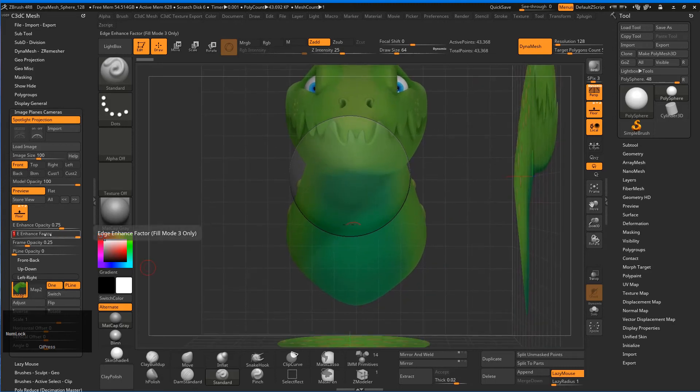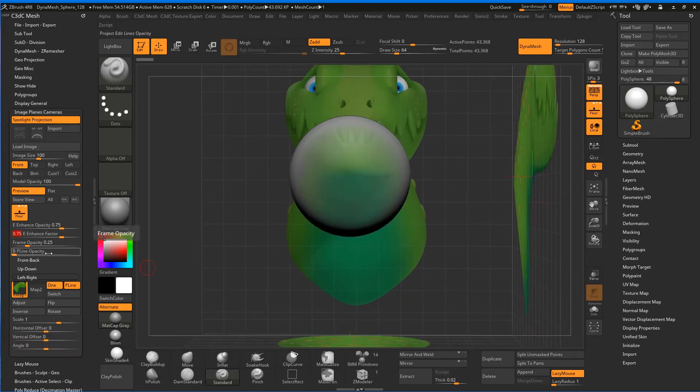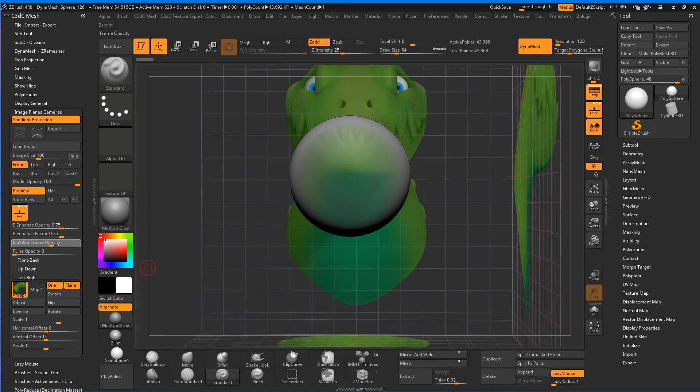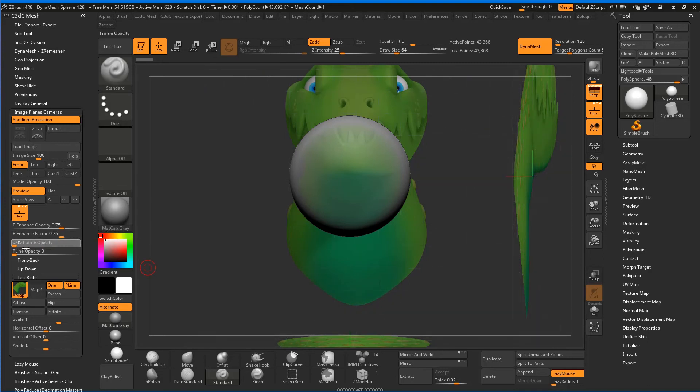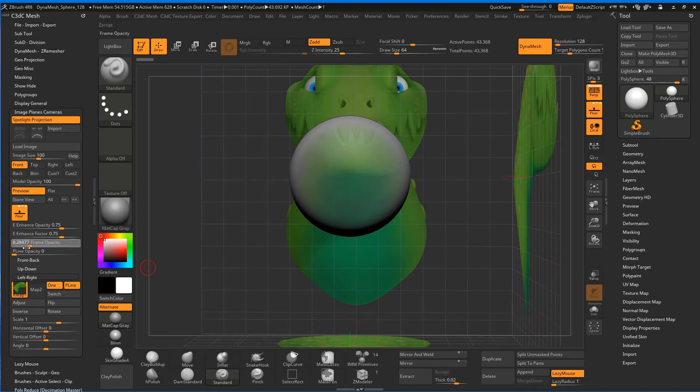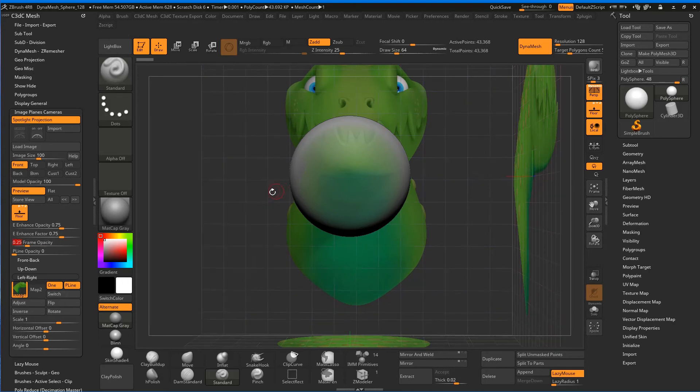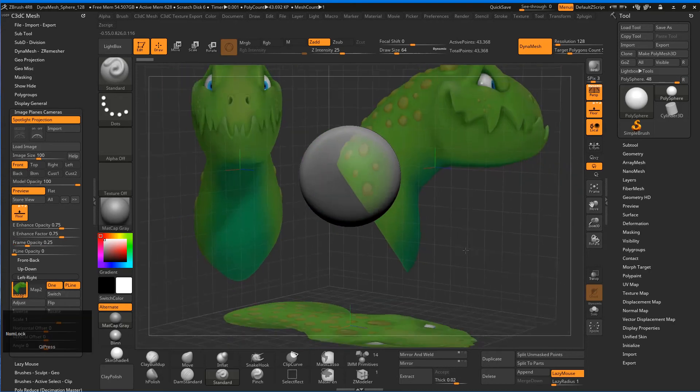Let's put that at 0.75 by default. We've also got Frame Opacity—that's making the grid really strong or weak. Let's keep that at 0.25, which is fine.